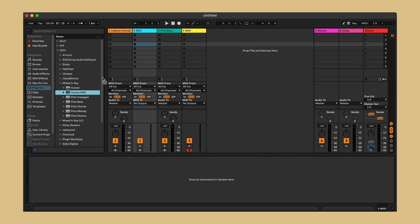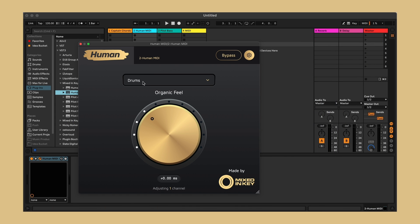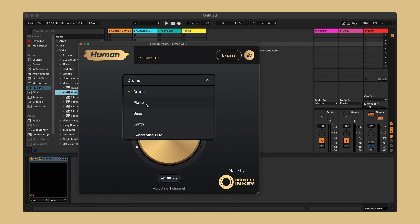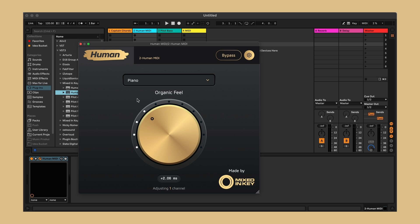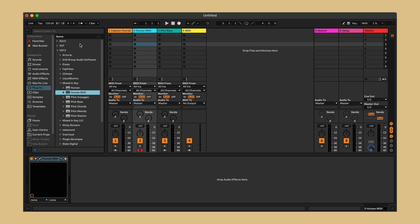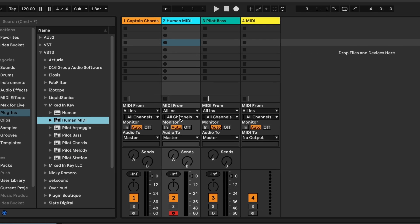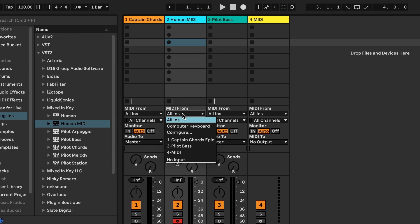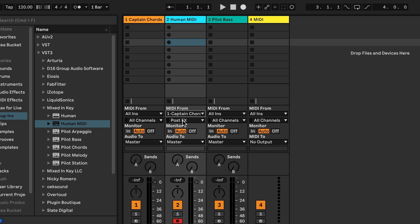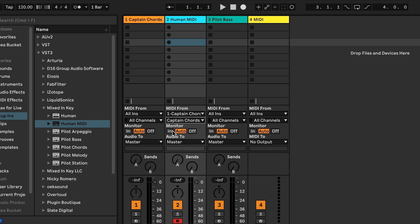Create an additional MIDI channel. Add Human MIDI to that channel and set your instrument type. Now set the MIDI in and out routing, in this case Captain Chords. Once that's done, set the monitor option to in.